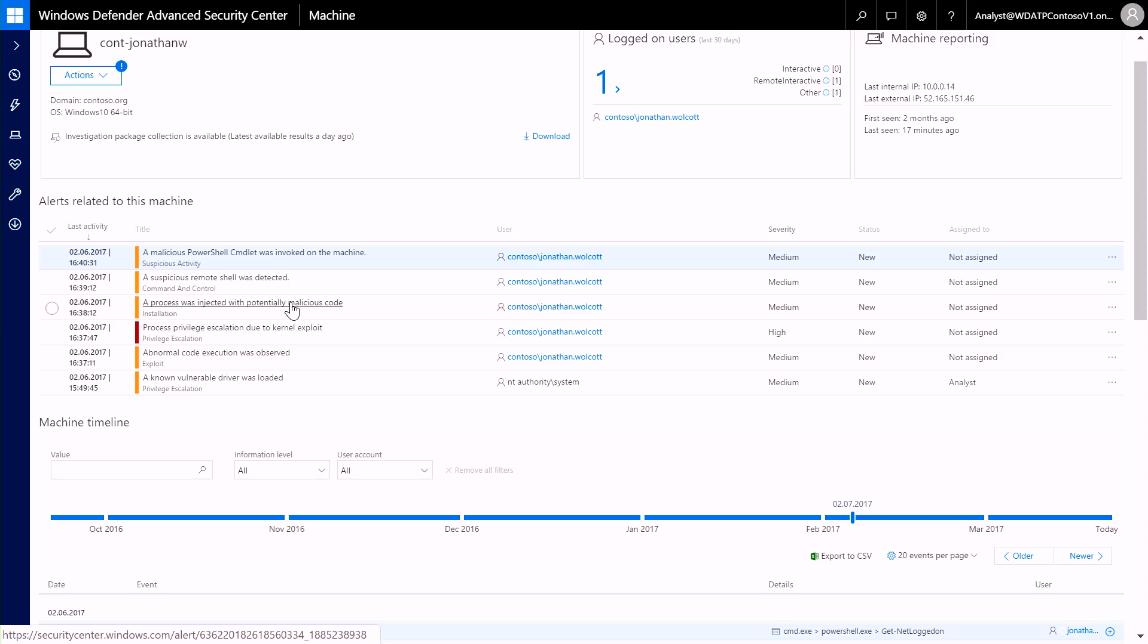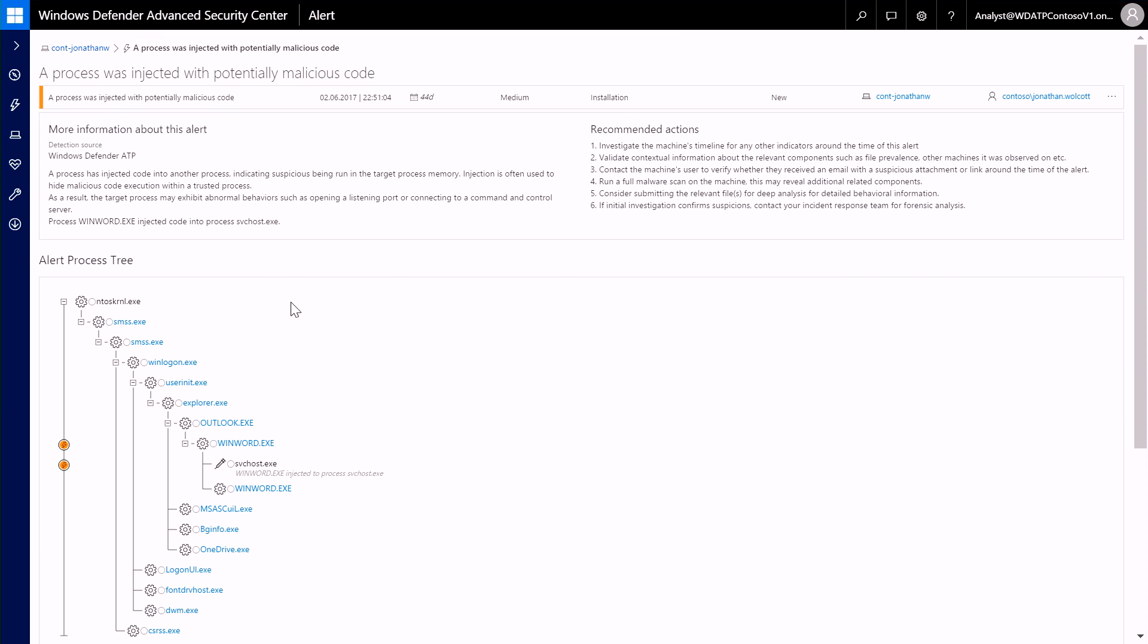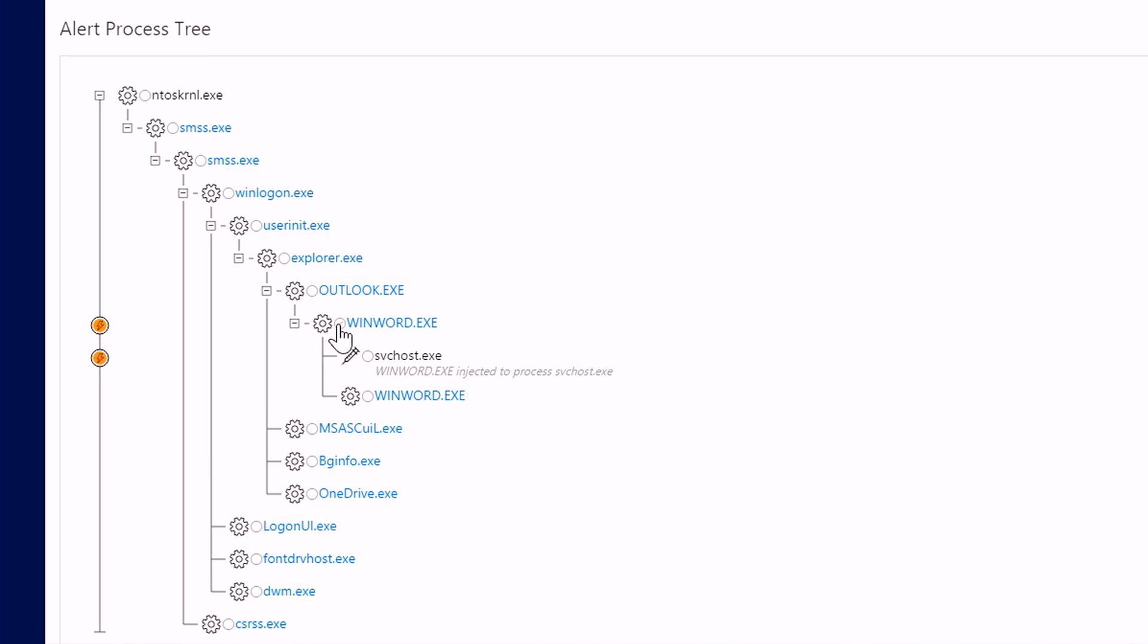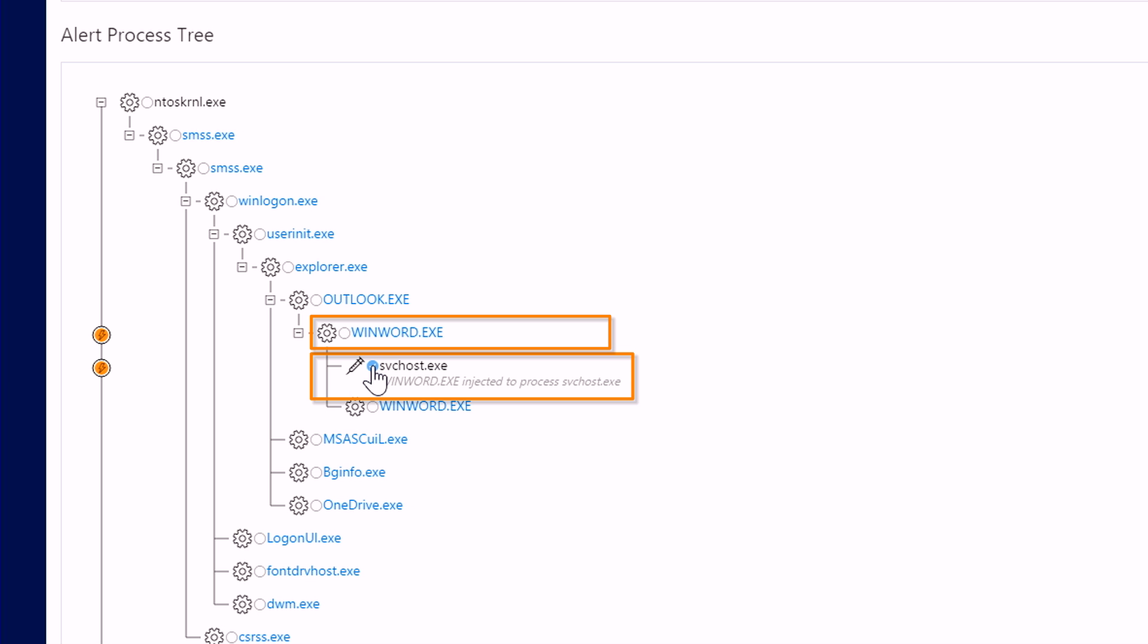Beyond just detection, for every event, we show you the entire process tree. Let's drill into a few of these alerts. The detailed view, including the entire process tree, shows you that a process has injected code into another process. Here, winword.exe injected to process svchost.exe. The ability to do in-memory detection is new with the Creators Update.